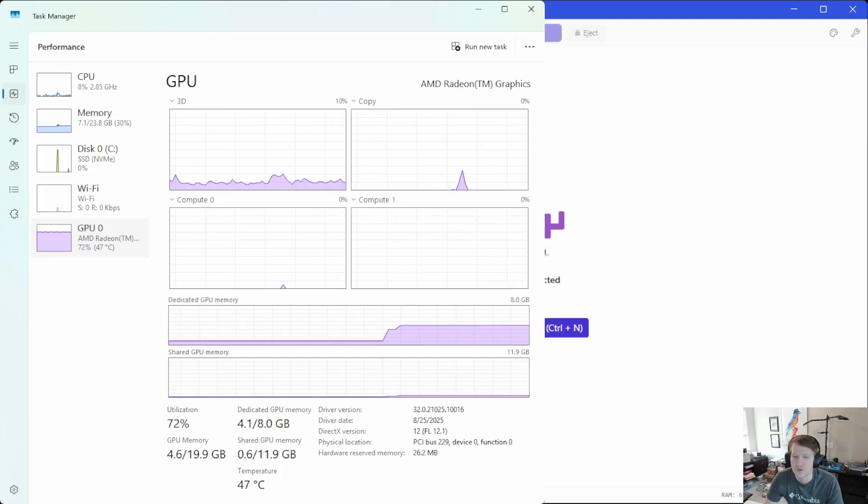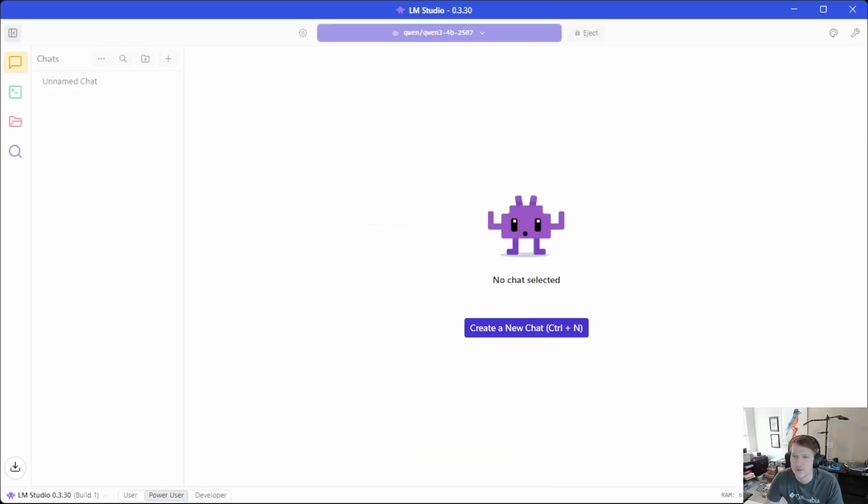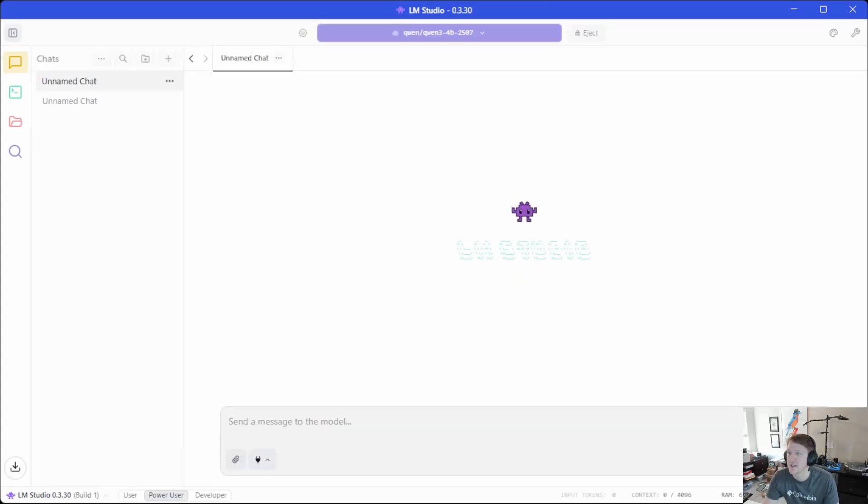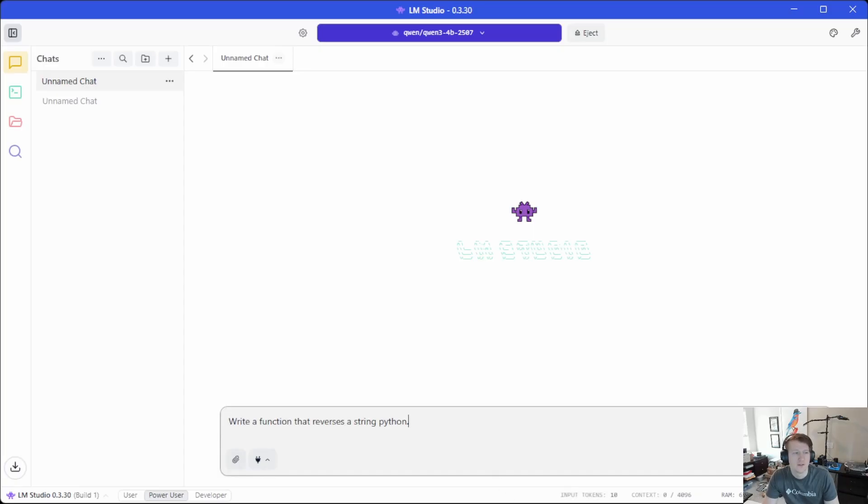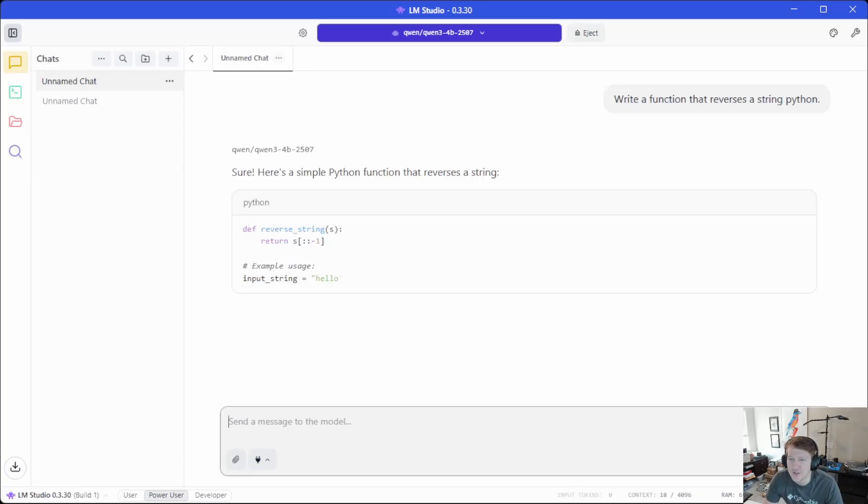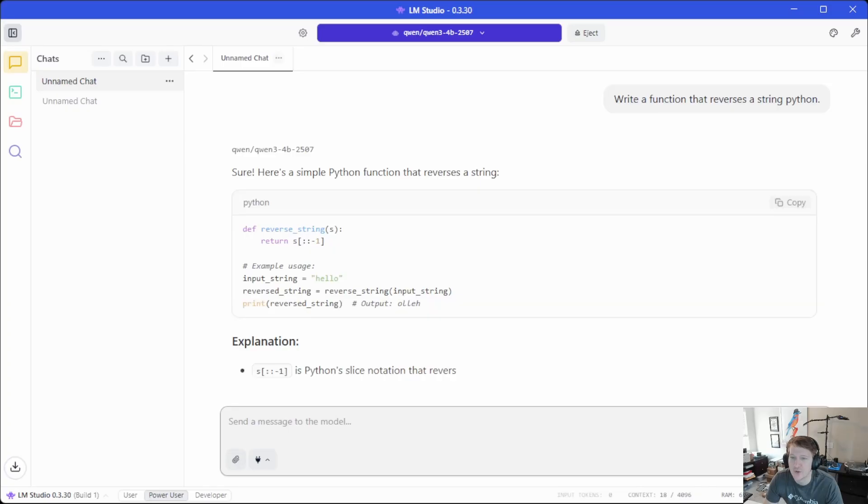And if we were to do a chat here, and let me just paste in like a coding one. So write a function that reverses a string in Python.